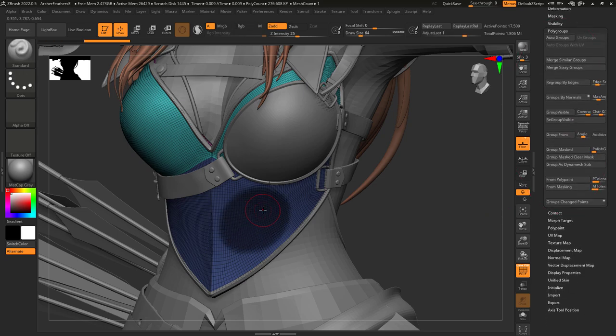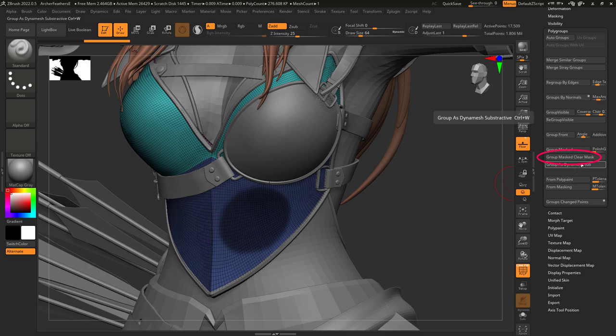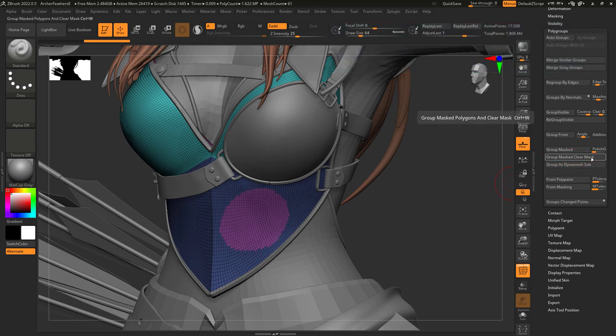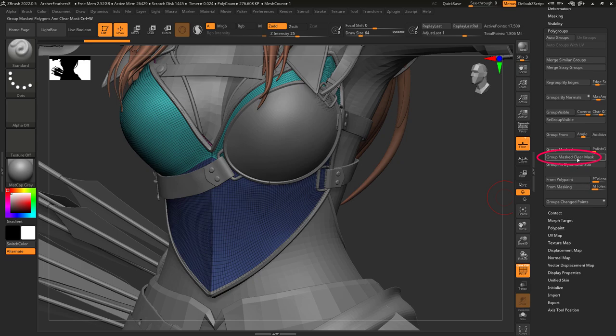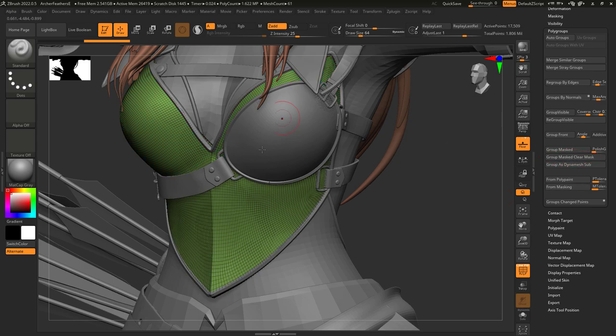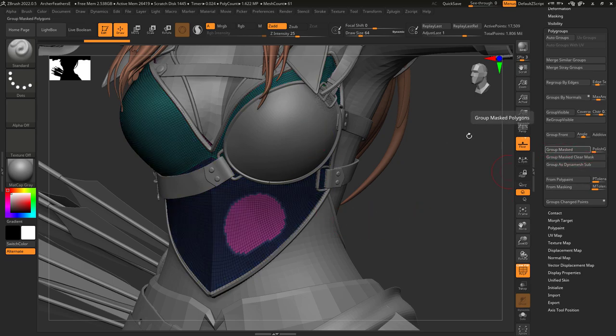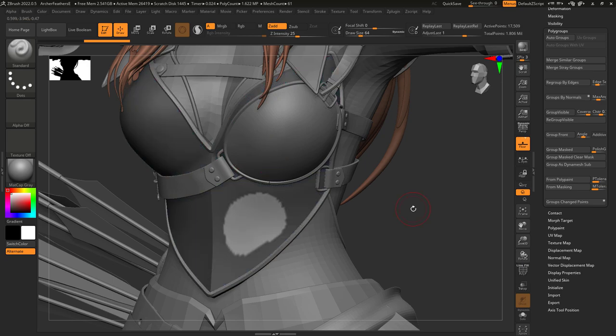If you mask an area and click group mask, clear mask, or Ctrl+W, you'll turn that masked area into a polygroup. If no mask is selected, the entire object will be grouped instead. If you use group mask, it will do the same thing but also reverse the mask.